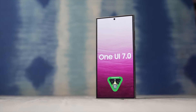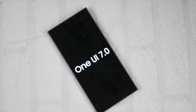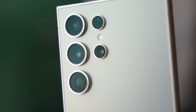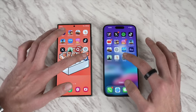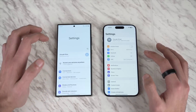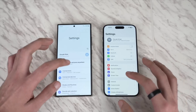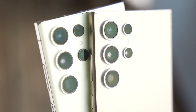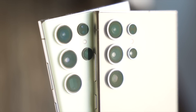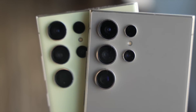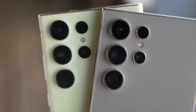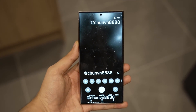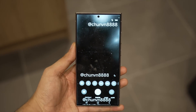One UI 7.0 is shaping up to be a pretty insane update, not just by the looks of it but also what goes under the hood. Not only are we going to see the smoothest, most optimized animation system on One UI 7.0, but also the update that will unlock the true camera performance of the Galaxy S24 series. There's a reason why Samsung is bringing this huge new camera UI update.